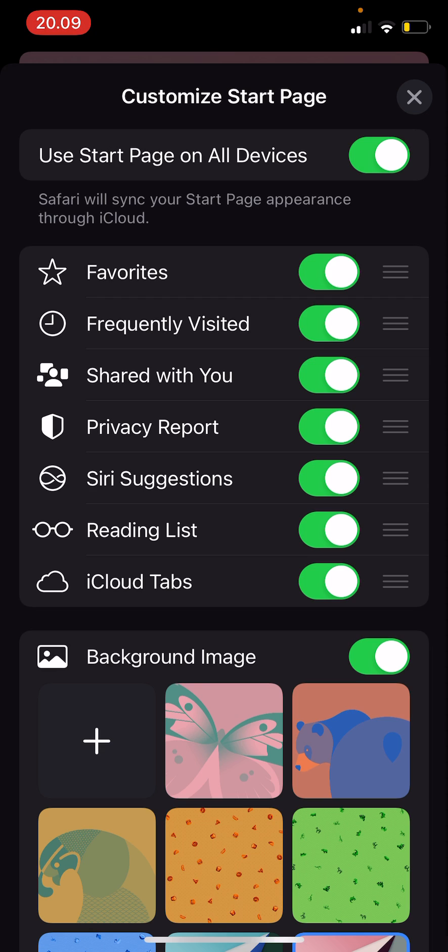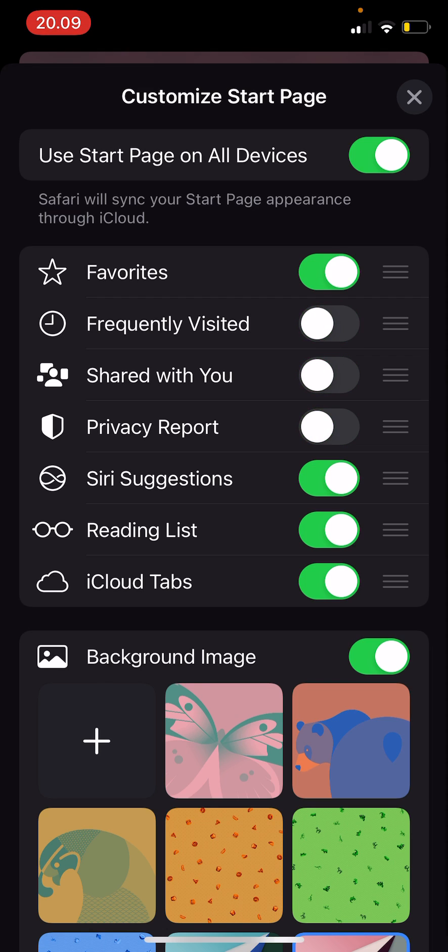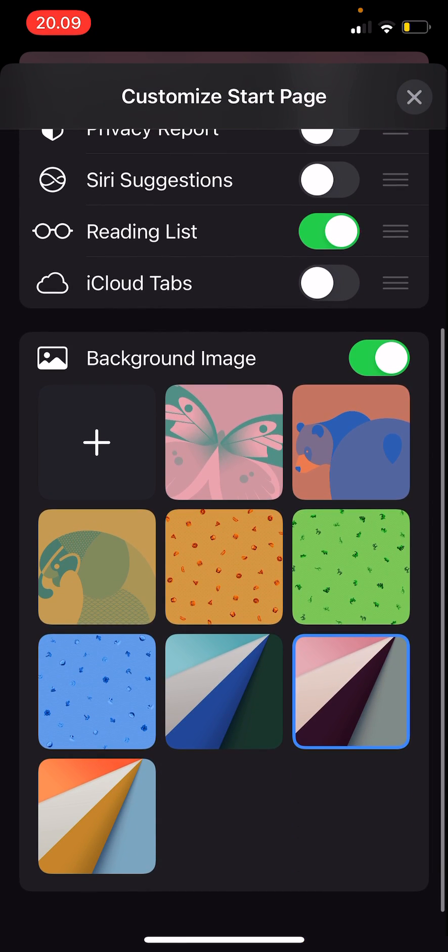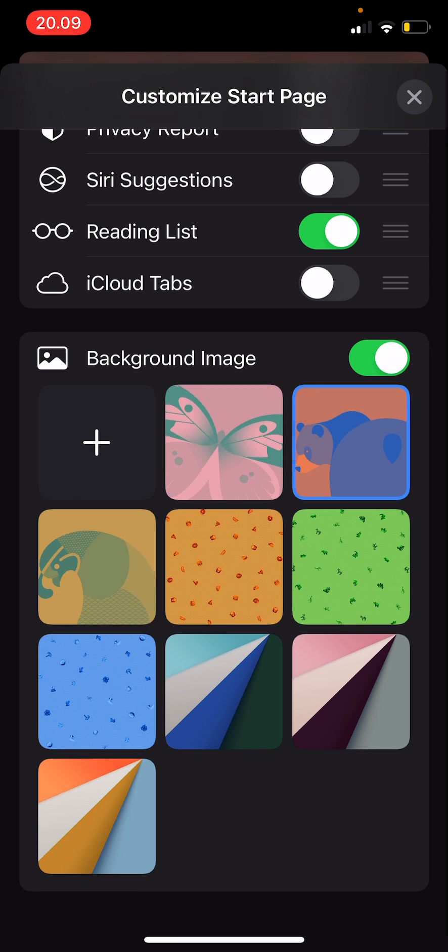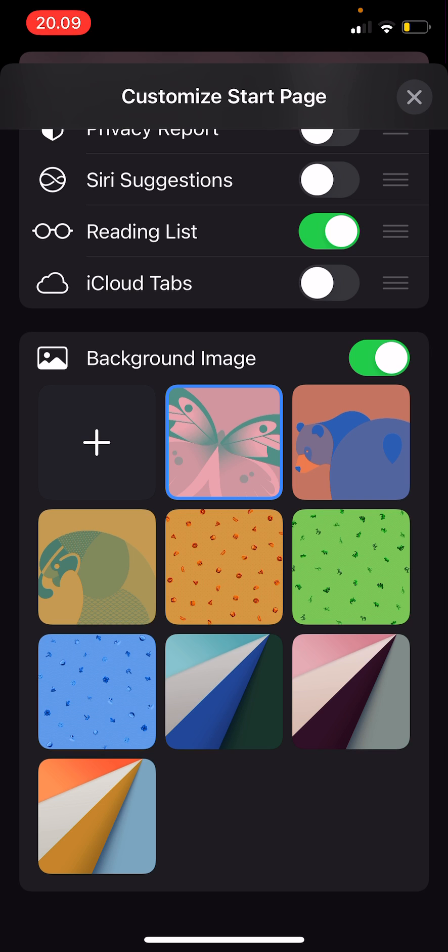So I can turn this off for instance. I just want to see my favorites and my reading list. I can disable these and I can also change the background image here. The plus button is if you want to use your own background image. This is how you can customize the start page.